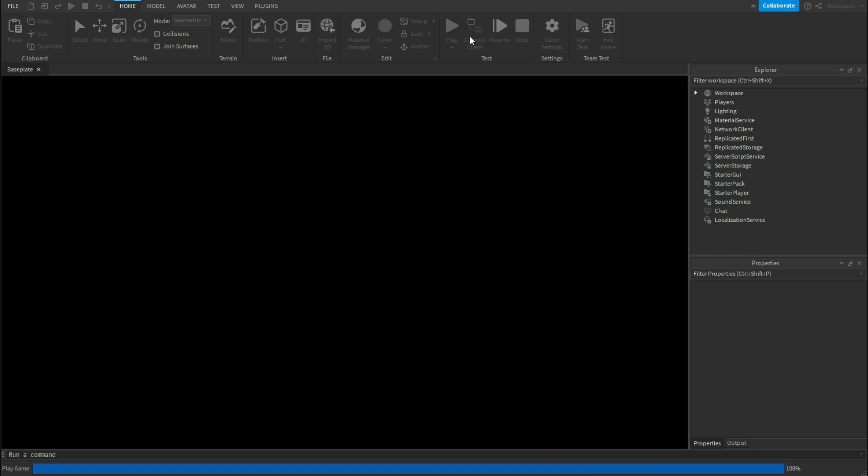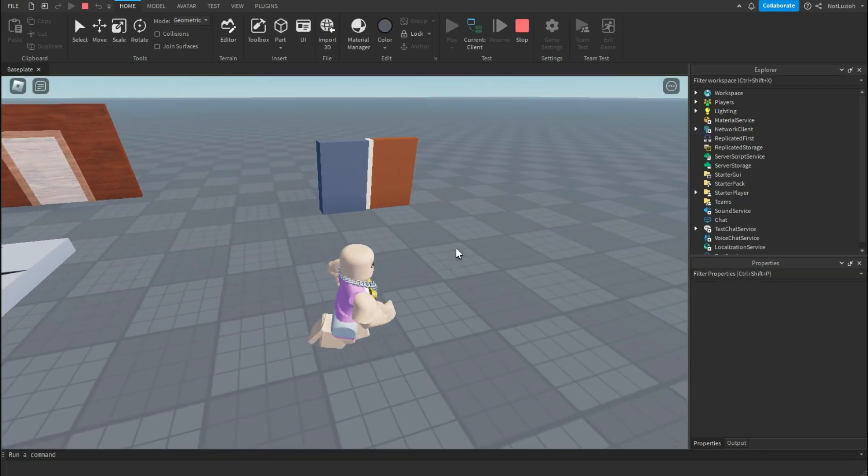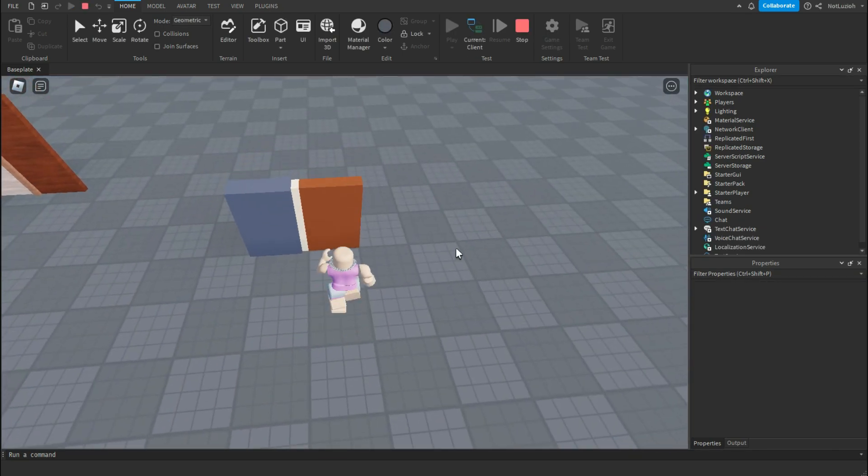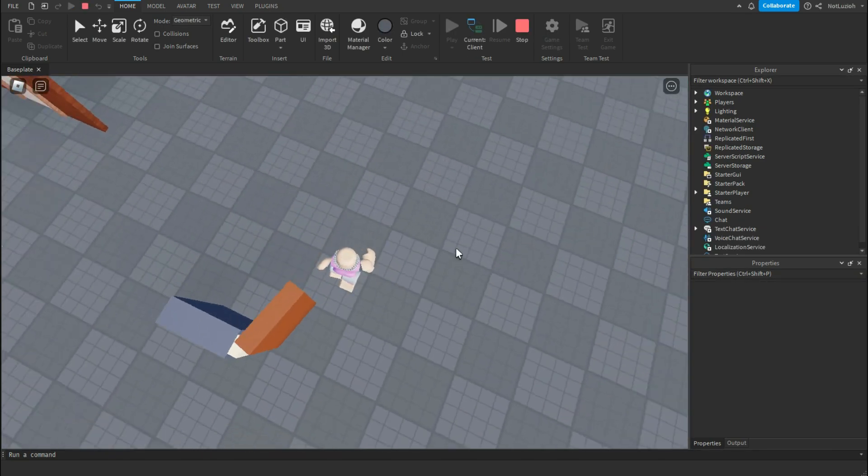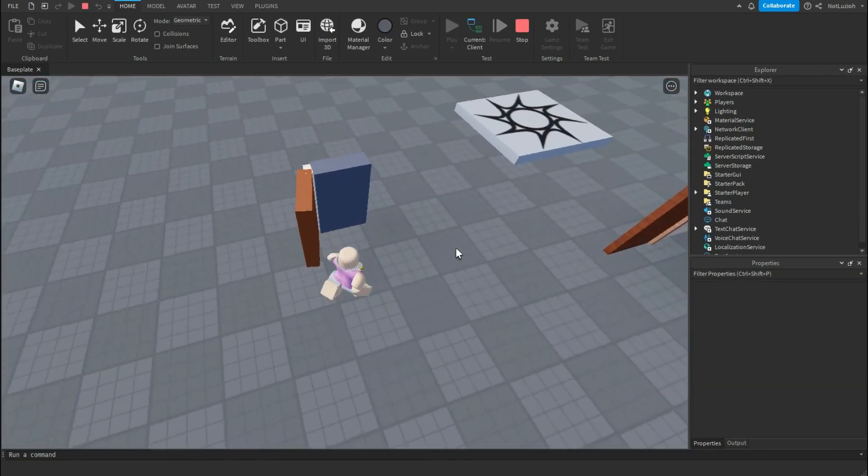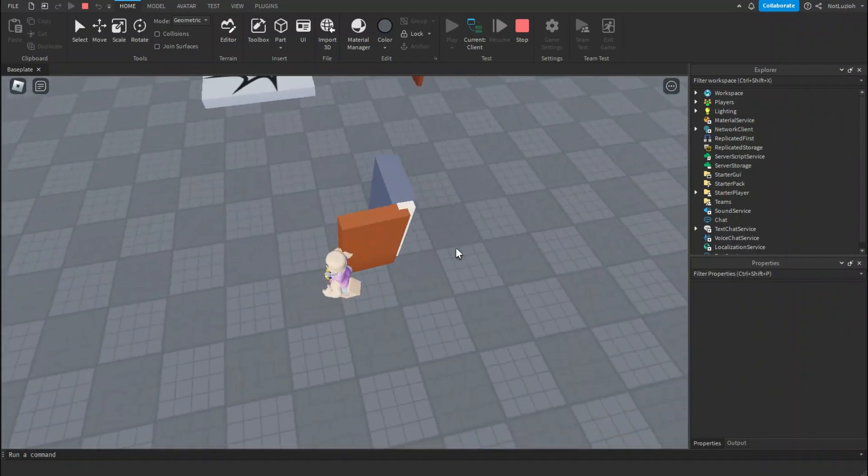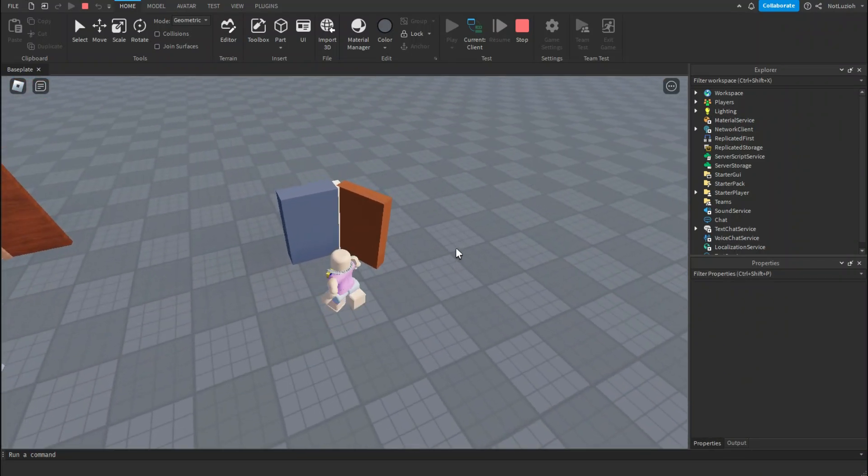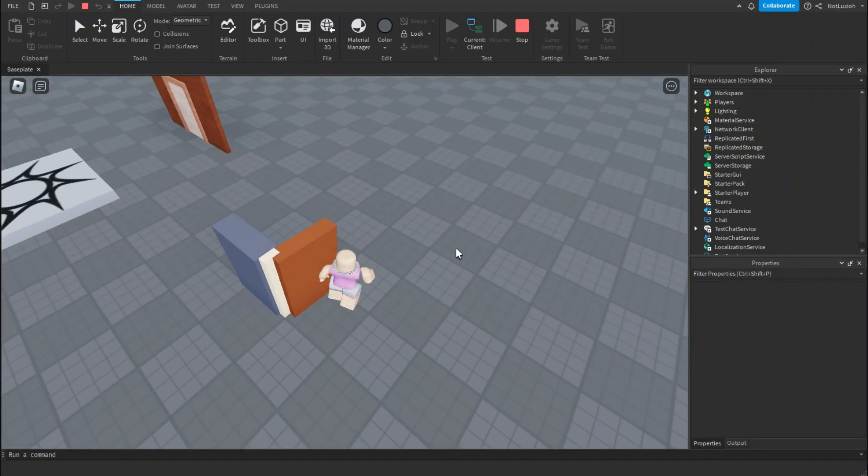And now your door is done. So let's go check it out inside of the game. Now as you can see, if I touch the door, it swings and it hits the wall so that it doesn't rotate anymore.